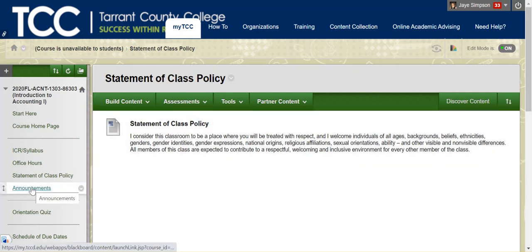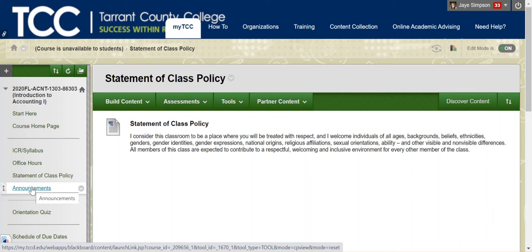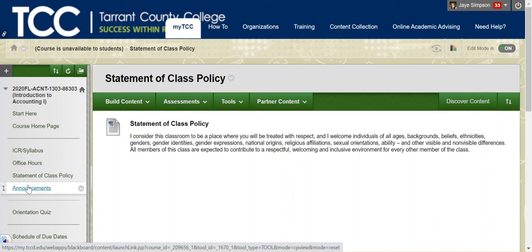I will send a lot of announcements throughout the semester. In fact, announcements is the primary way that I will communicate with you. Announcements will also be sent through email. Make sure you are checking your My TCC email every day. Ideally, you want to be checking that. If that's not an email address that you check regularly, then forward it to an email address that you do check regularly. I do send a lot of information that way.